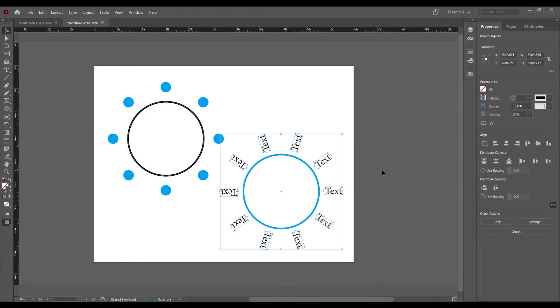And in this way you can rotate and duplicate any shape, any graphics or any text in Adobe InDesign. This was the tutorial for how to duplicate around shape in Adobe InDesign. If you like this tutorial, don't forget to subscribe to this channel for more graphic design tutorials. Thank you.